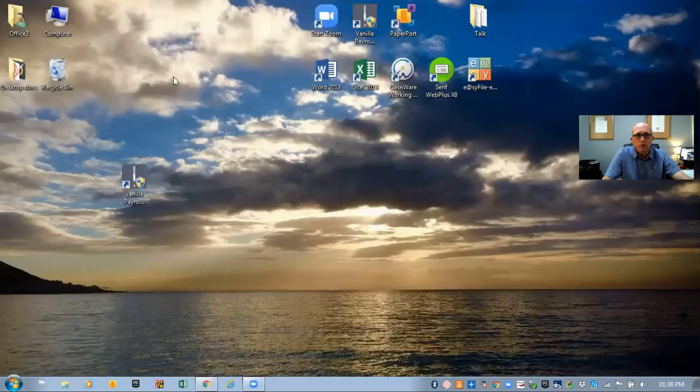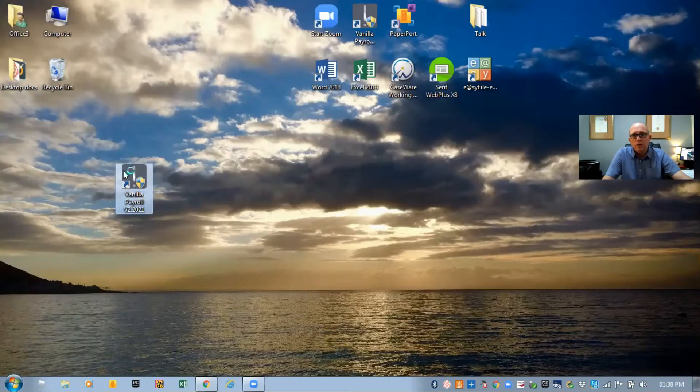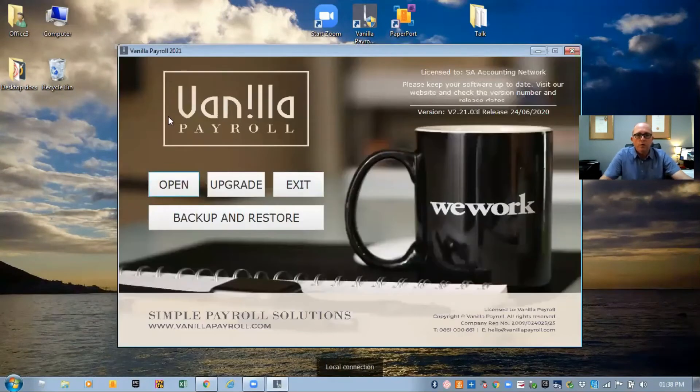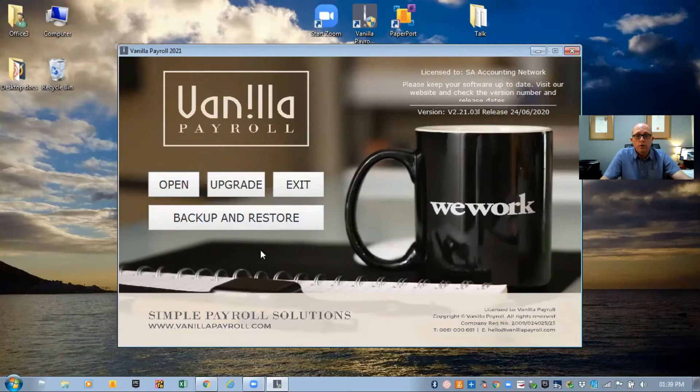On your desktop you'll have a little icon that says Vanilla Payroll. When you run the program it opens up with options: open your package, upgrade, exit, and backup and restore. The backup and restore function is really nice — once you finish doing payroll for the month, press backup, save it to a separate file or memory stick, and if something goes wrong with your computer you can always restore your data.